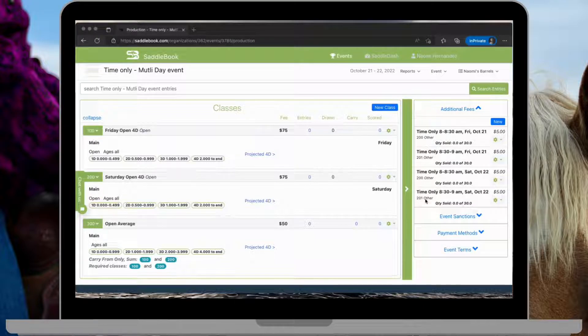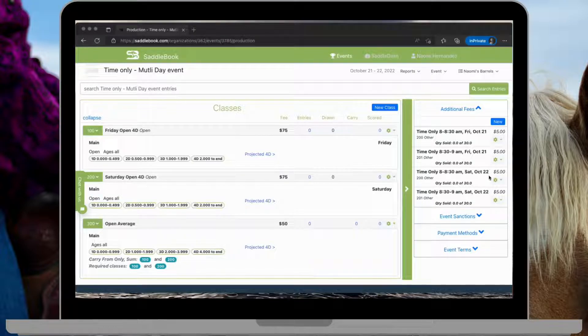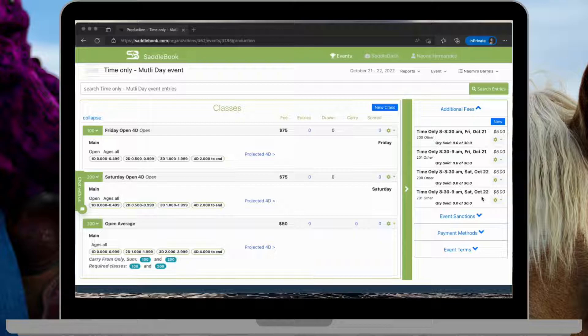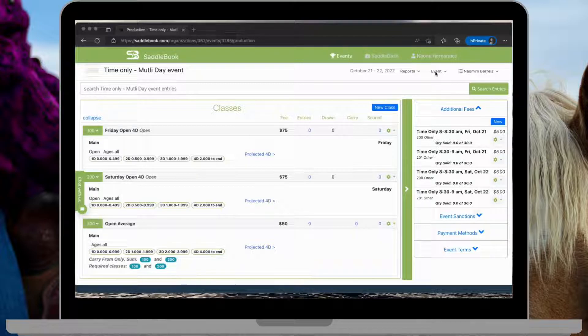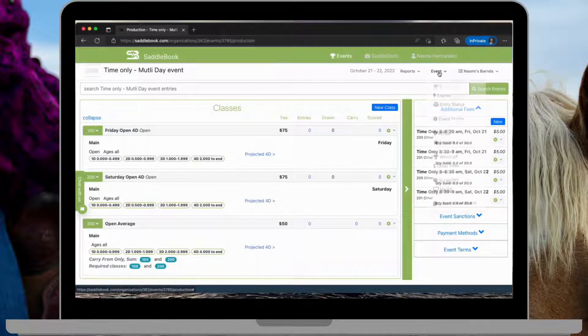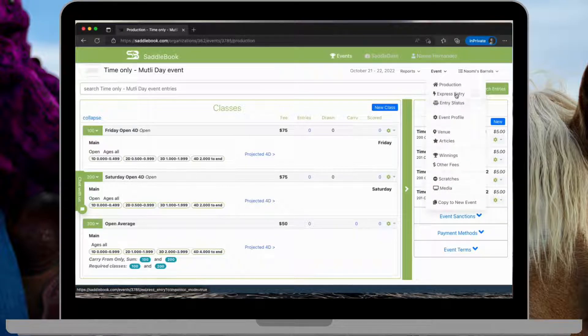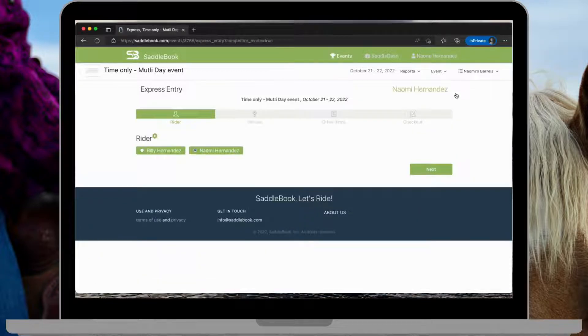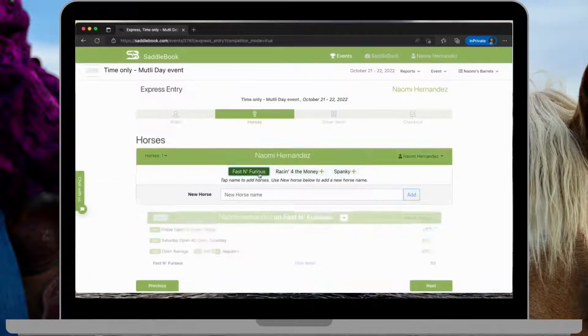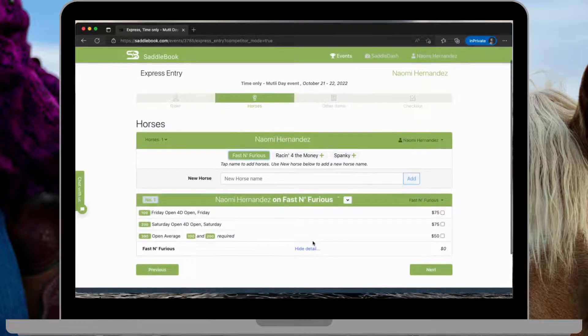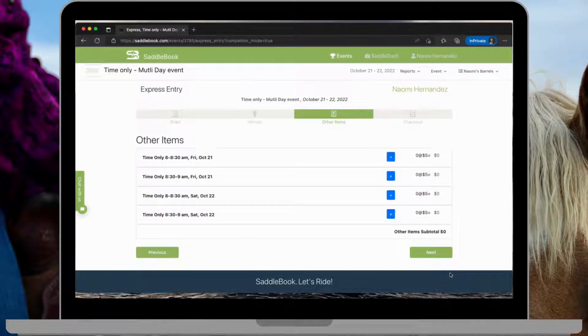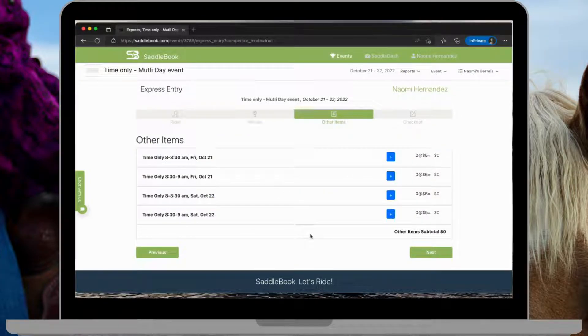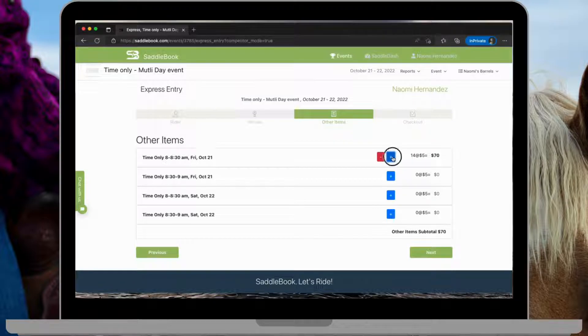So now you can see that I've set up all my time onlys for Friday and for Saturday. And I used the day number to differentiate between them. And if we go ahead and take a look at an entry form,